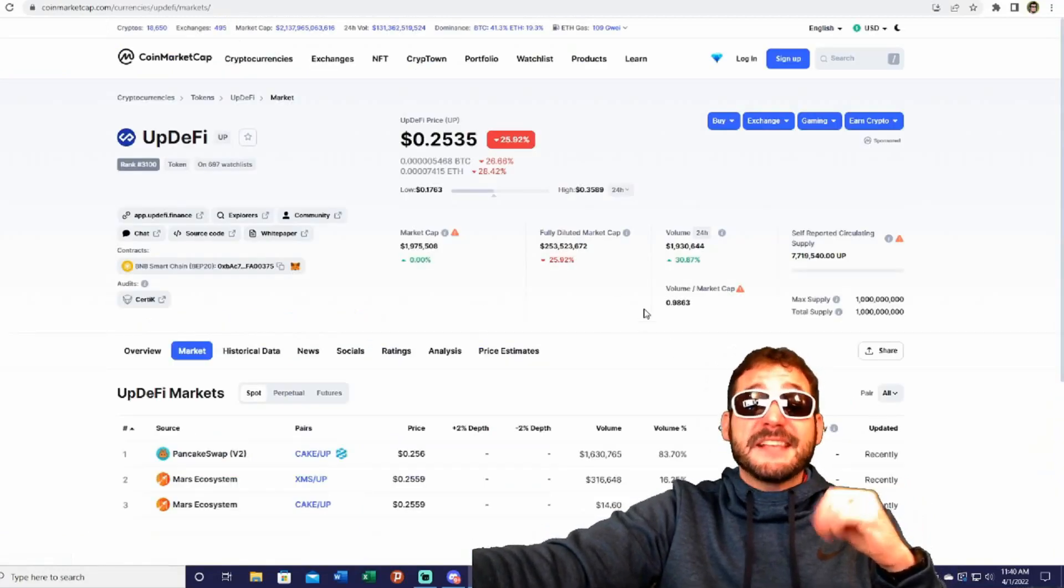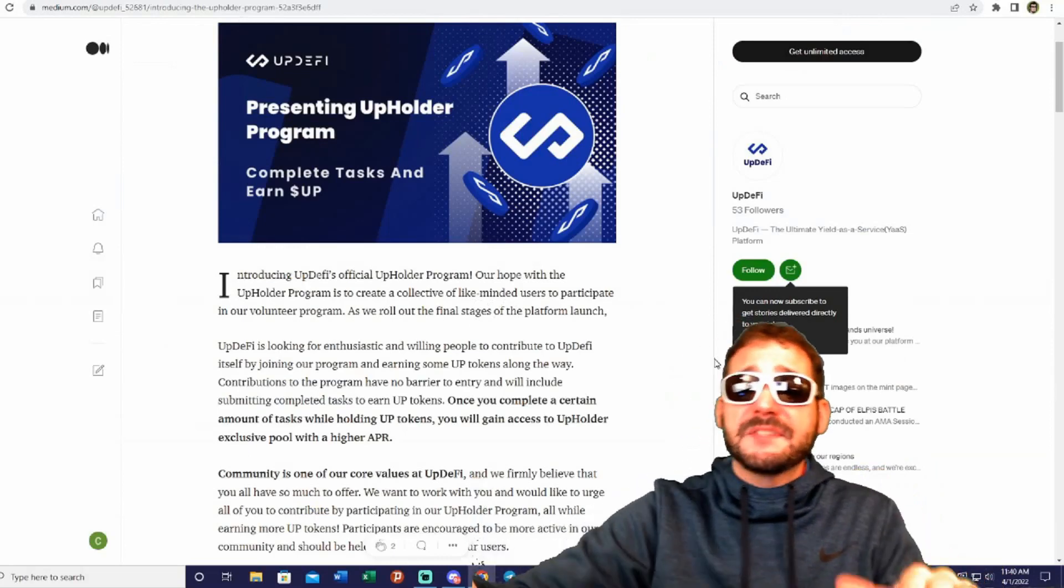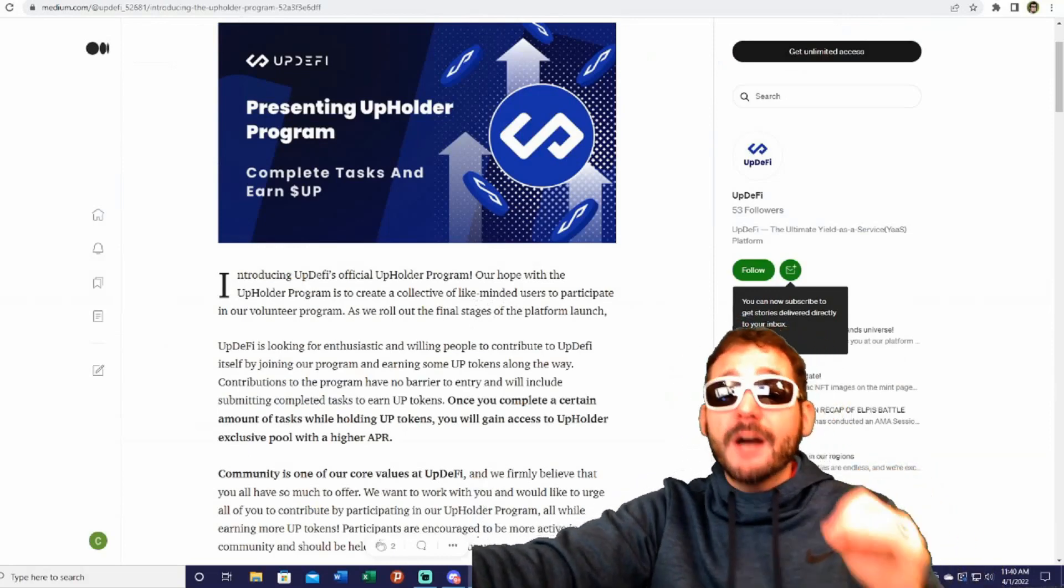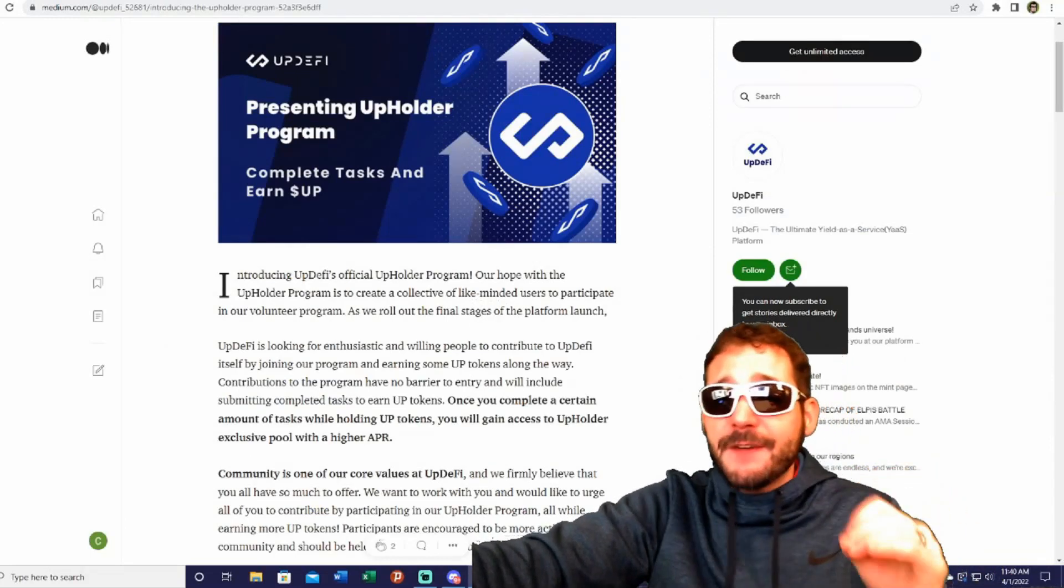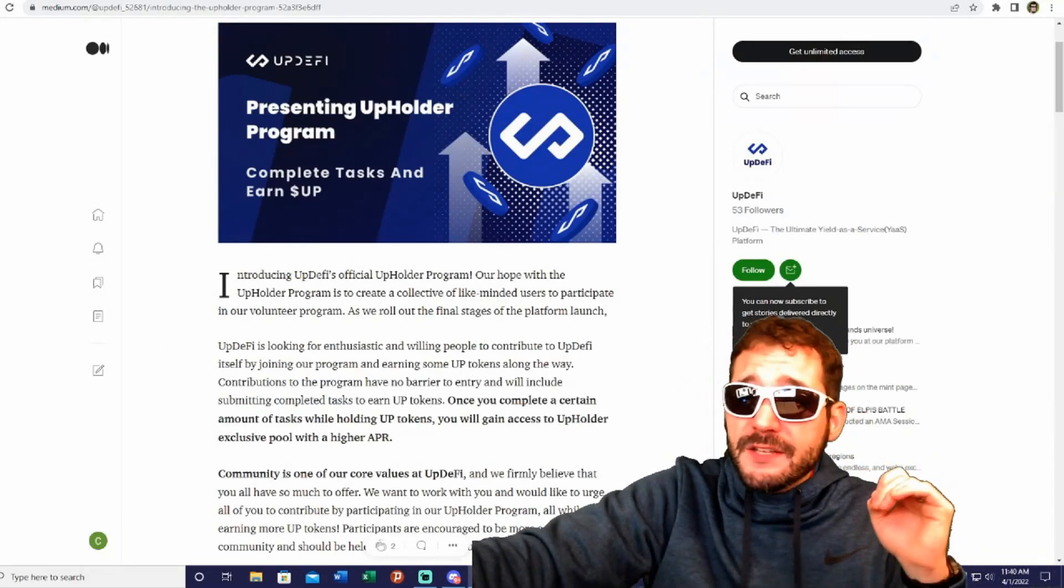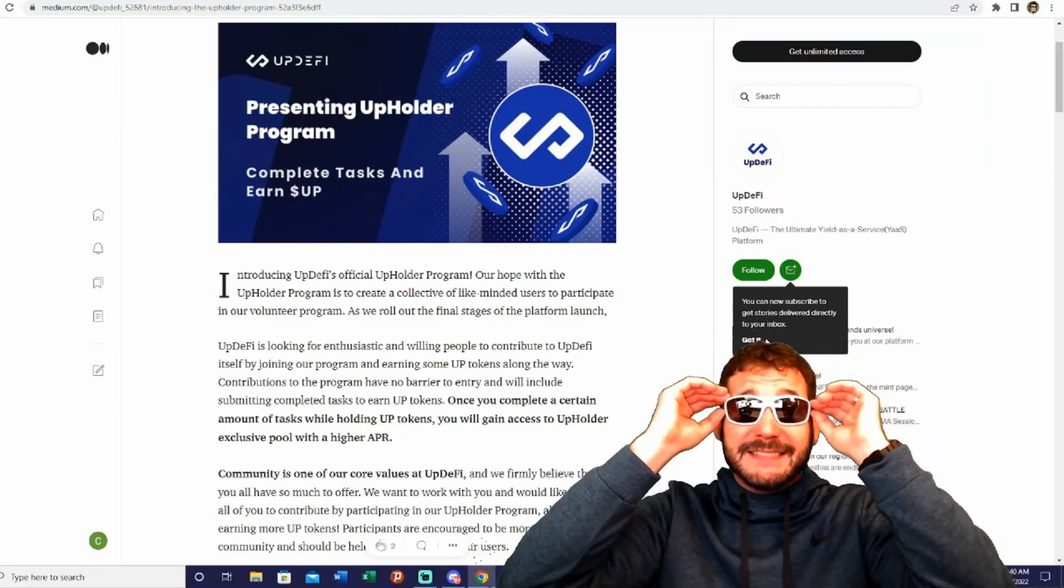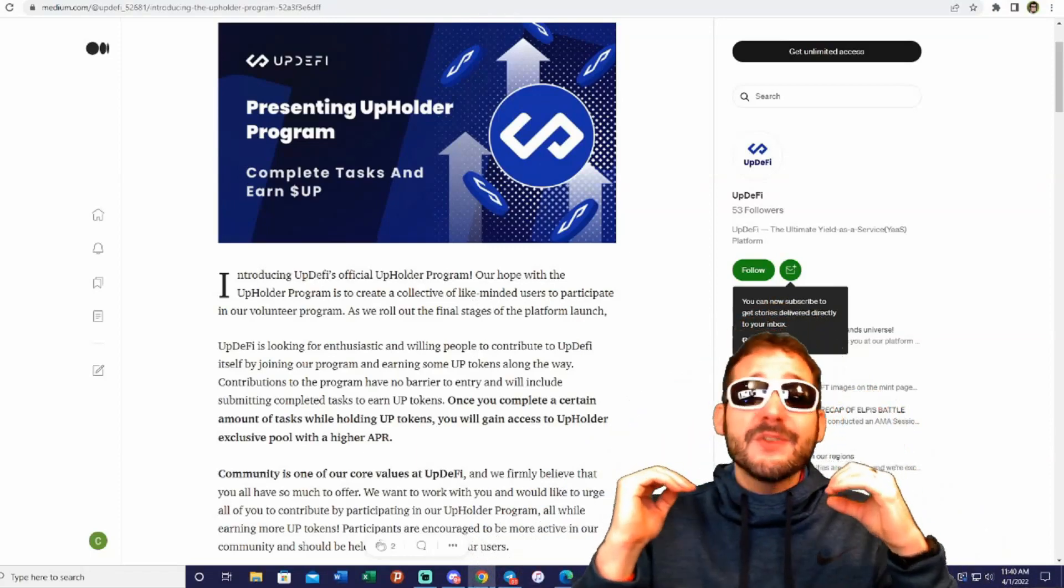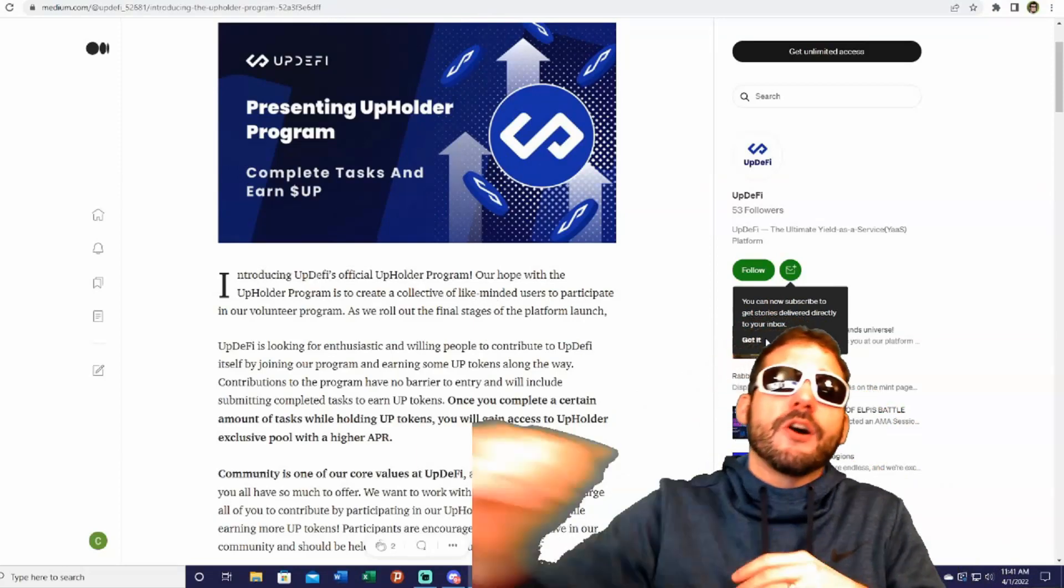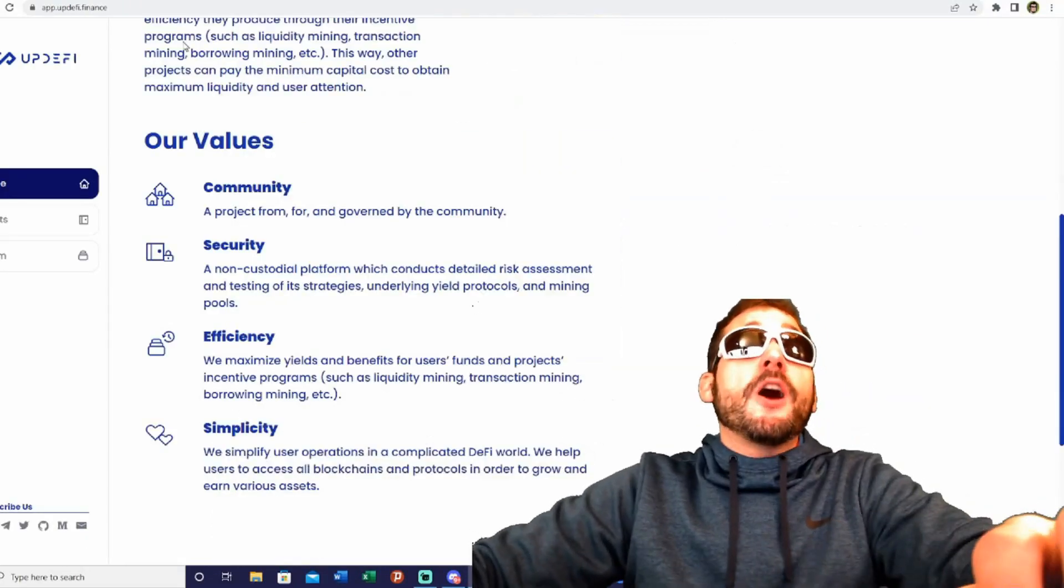They also have a bug bounty. UpDeFi collaborates with Immunefi, the most well-known bug bounty organization in the industry, to incentivize top developers with real money to further ensure the security of the UpDeFi protocol. They have a bug bounty to make sure they don't have any vulnerabilities in their protocol.